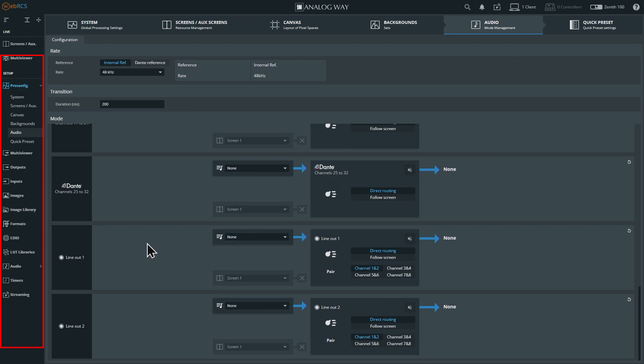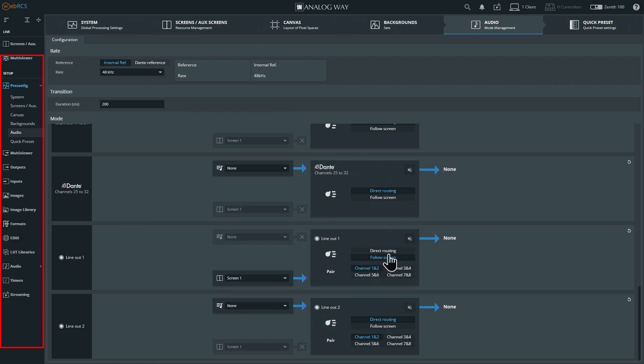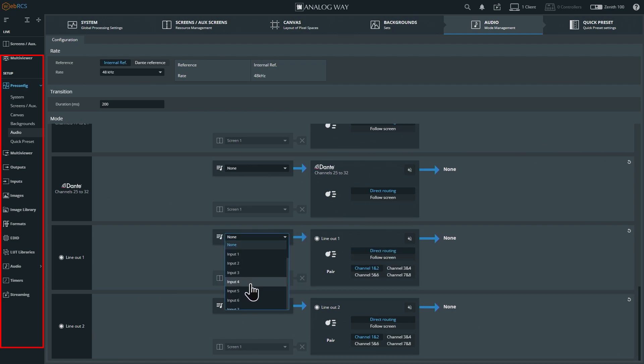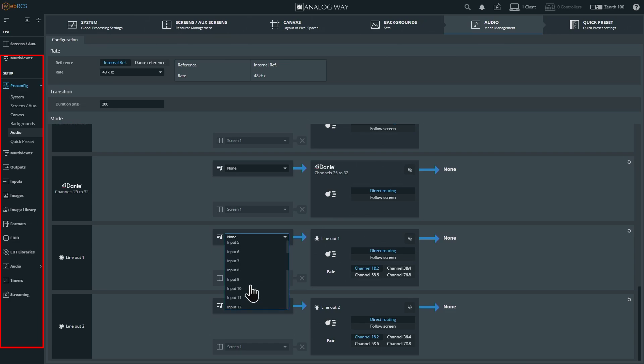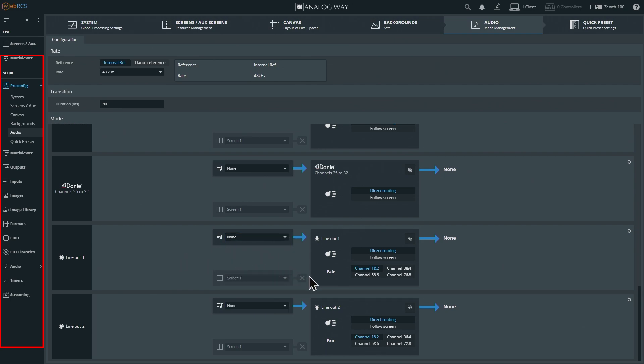I want to get all the way down to line out. Line out can do the same thing - you can have it follow screen and you tell it which screen you want it to follow. You can do direct routing where one specific input just goes straight out, and you can make customs.